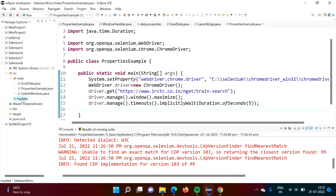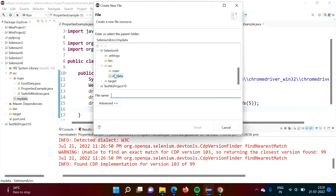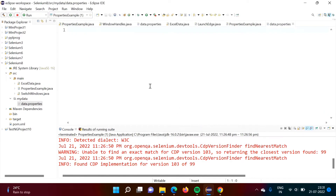In this package, we will create one file. We will give the file the name 'data.properties'. Now, here I am setting a value like this: browser=chrome. So this is the key and this is the value. In properties files, we have key-value pairs — this is the key and this is the value.